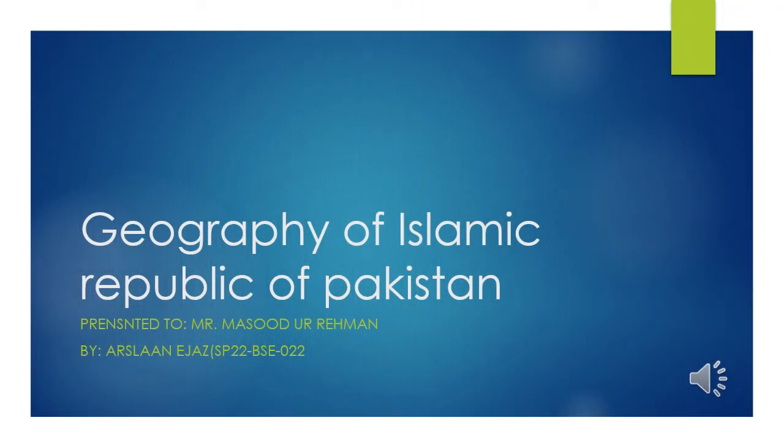Assalamu alaikum, my name is Aslani Jhaj and I am going to discuss the geography of Islamic Republic of Pakistan.